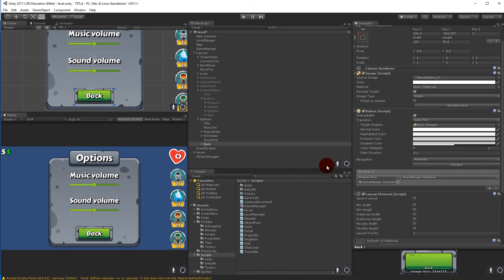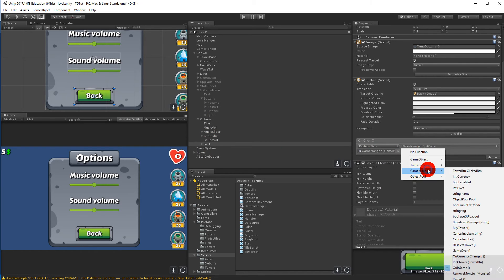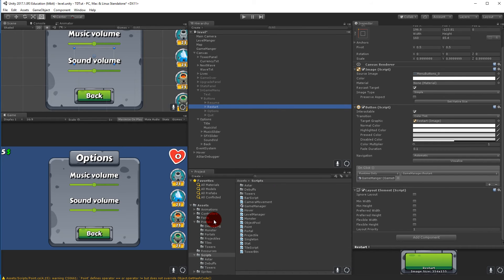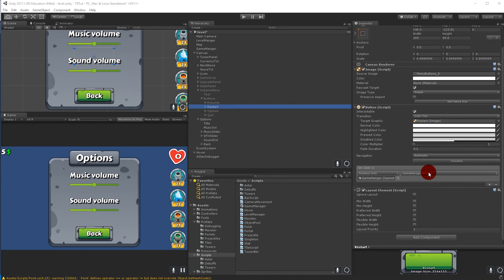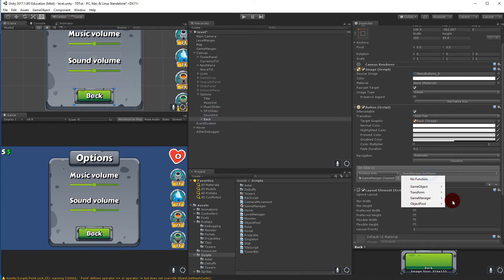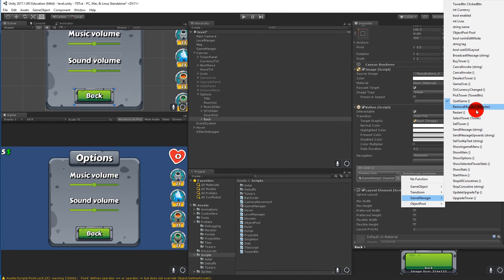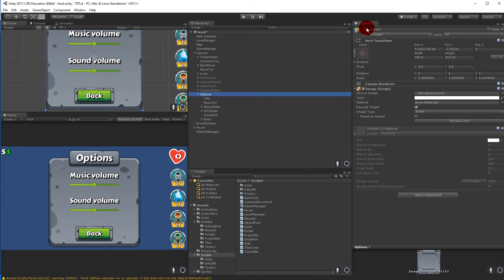The Back button needs to execute the reverse function — ShowMain. Select the Back button, set OnClick to call the Game Manager's ShowMain function. Remember to save. Now hide the options menu and make sure the Game Manager has a reference to it by dragging it onto the field.